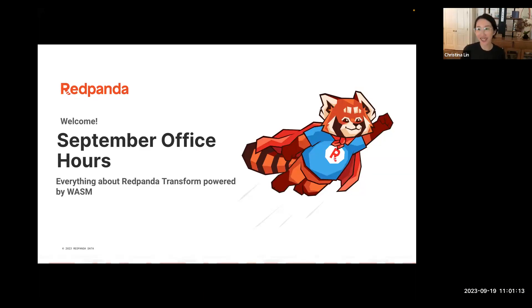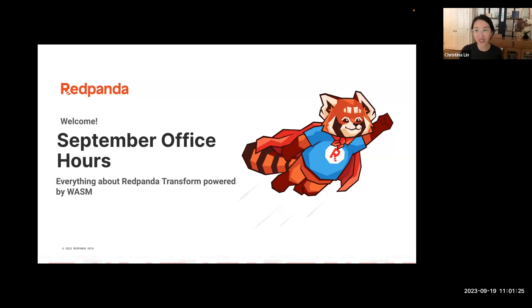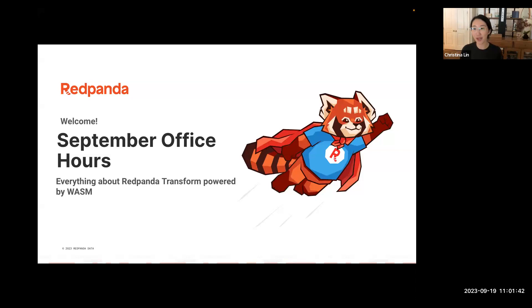Hi everybody. Welcome to the office hour in September. Today, super excited to have Taylor here, who is our genius behind the scene for the Watson project. It's an honor to have him here to walk us through all the behind the scenes, all the deep dives, all the things you want to learn about how Watson works with Red Panda. I'm going to hand this over to him and let him introduce himself. By the way, this session is recorded — we'll put this on the YouTube channel in a week or so.